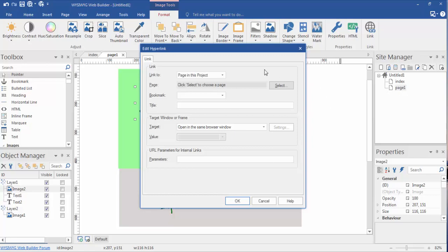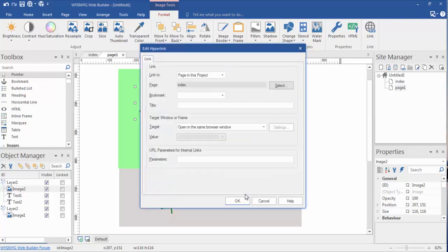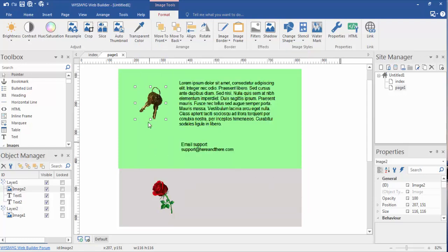But page in this project, select, and we're going to click the index. Okay, and then okay. Now these keys are hyperlinked to that index page.